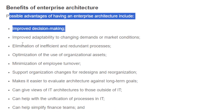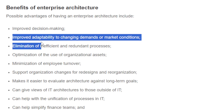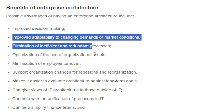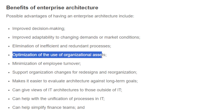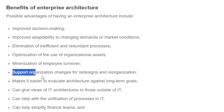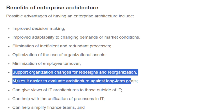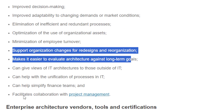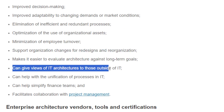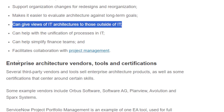The possible advantages of having an enterprise architecture include improved decision making, improved adaptability to changing market conditions, elimination of inefficient and redundant processes, optimization of the use of organizational staff, and minimization of employee turnover. It also supports organizational change for IT redesign and makes it easier to evaluate architecture against long-term goals. It can give views of IT architecture to those outside of IT.